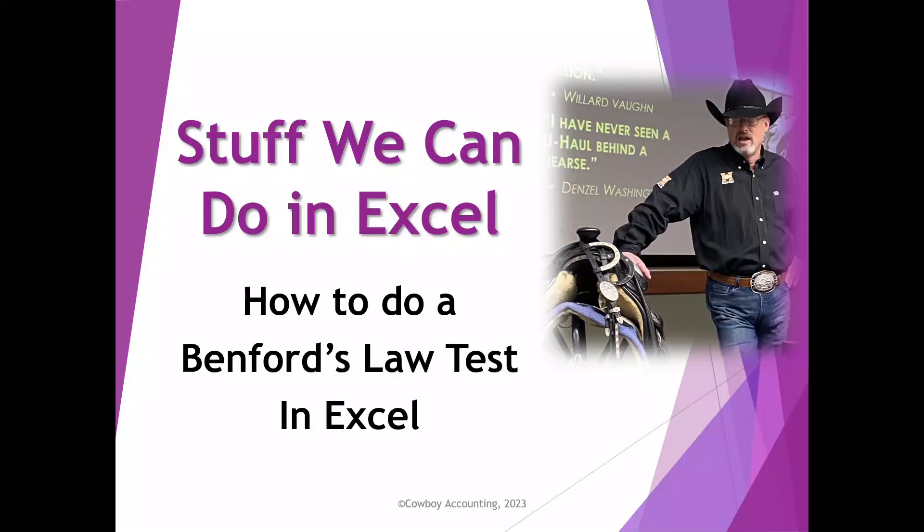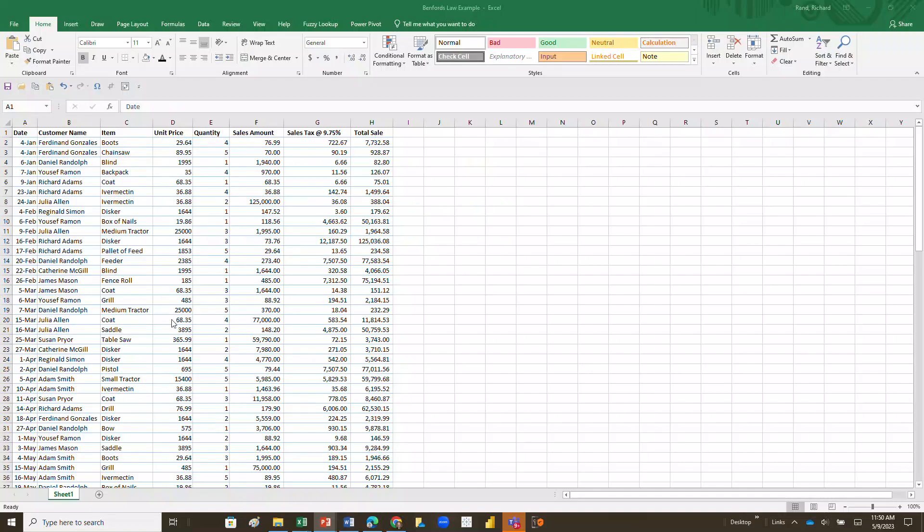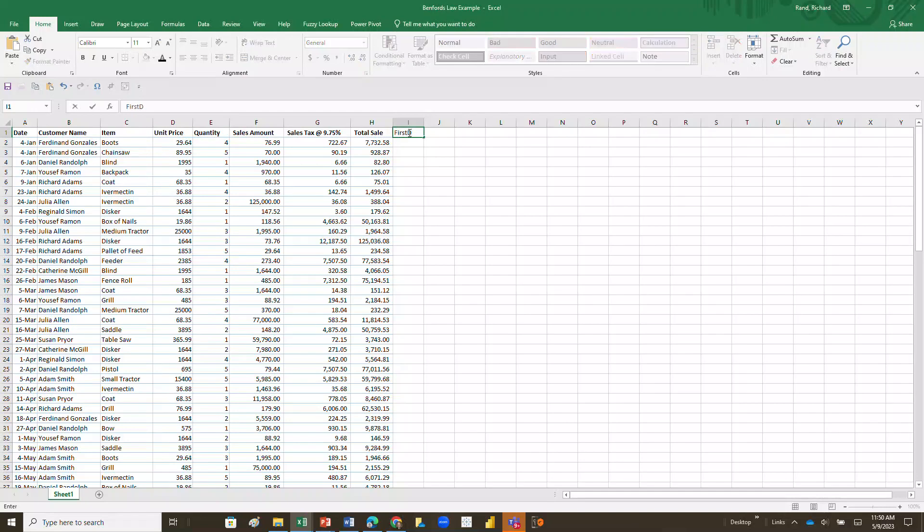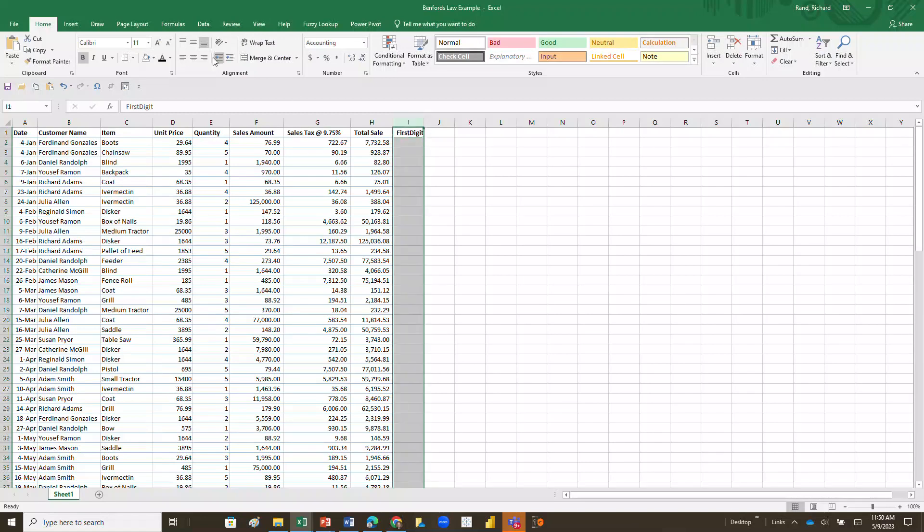So here's the data we're working with. We've got some data here with the date, customer name, item, unit price, quantity, sales amount, sales tax, and total sales. Now I'm going to add a column to this called first digit, because to work with our Benford's Law we're going to need to know the first digit of each one of our target variables. Now we're going to use total sales as our target, and what we're going to do is use the LEFT function to identify or separate out the first digit for all of that.